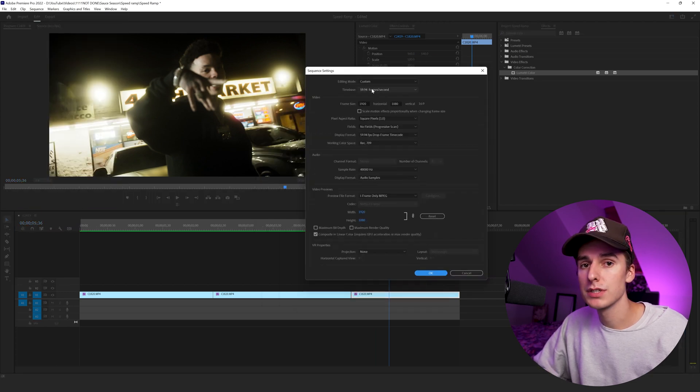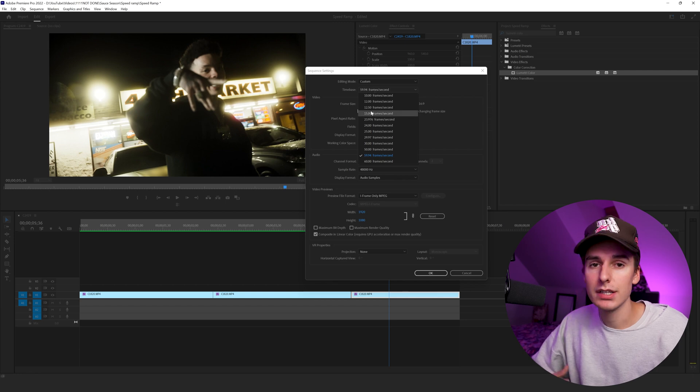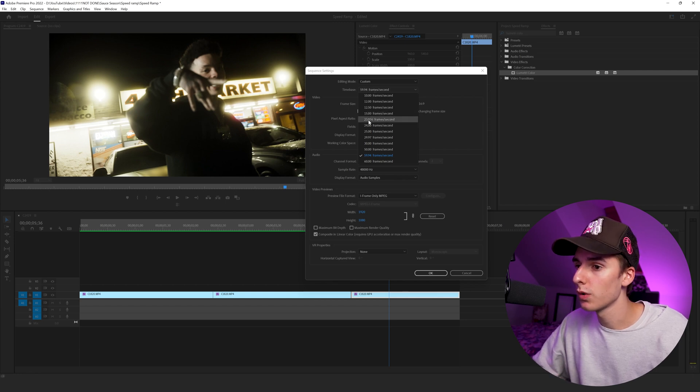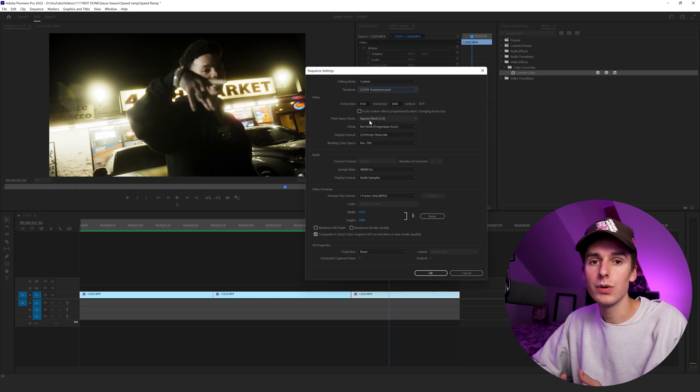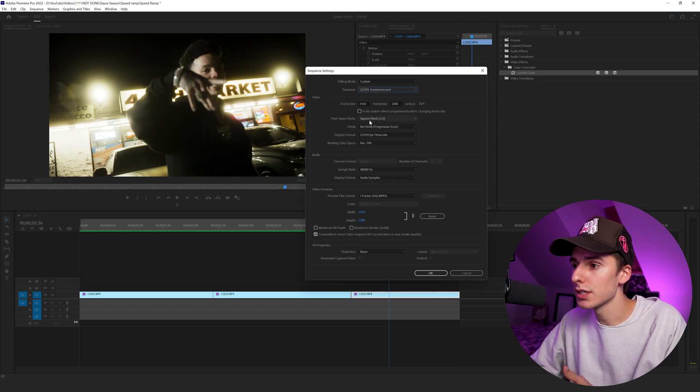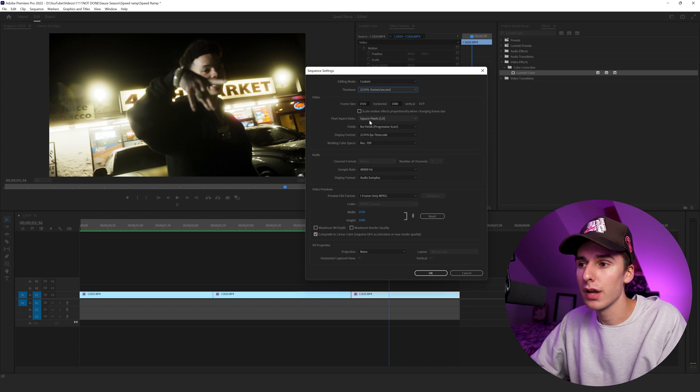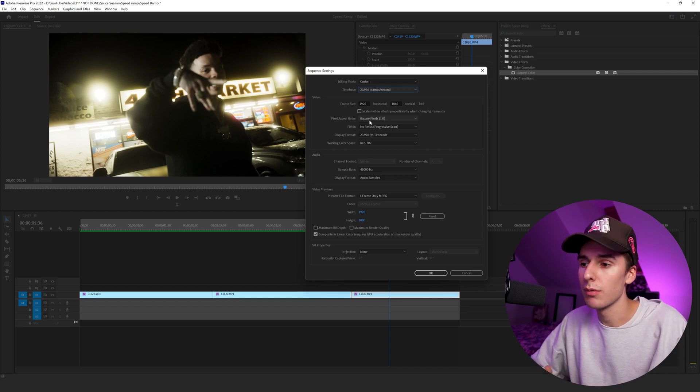For example, we have 60 frame per second footage, but we actually don't want the timeline to be 60 frames per second. To get the most cinematic and best looking footage, you're going to either want to use 23.976 or 24 frames per second. You can change that and you'll still get all the benefits of the high frame rate of the footage, but the timeline will look way more cinematic.